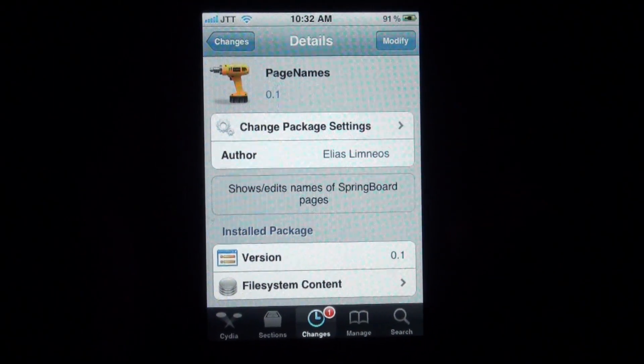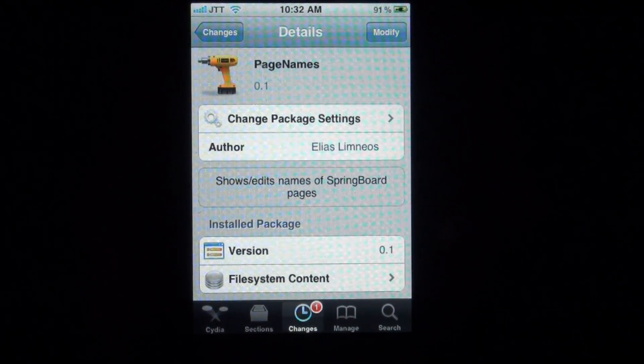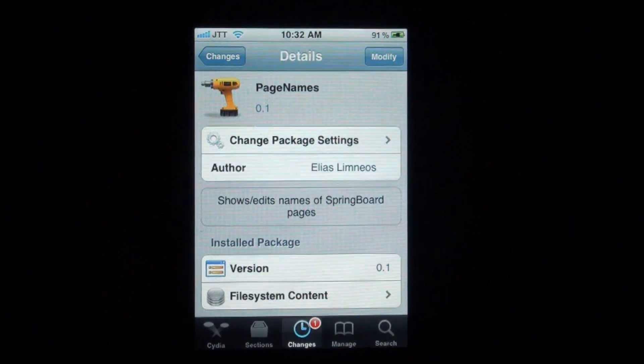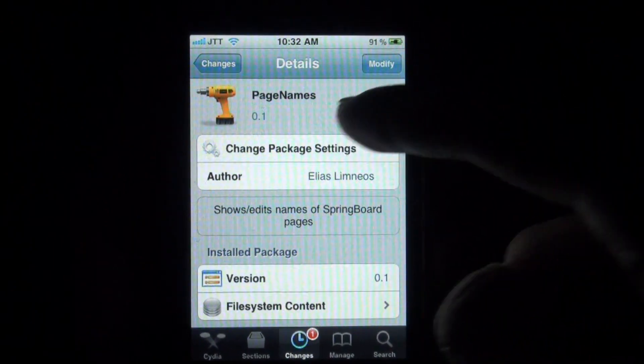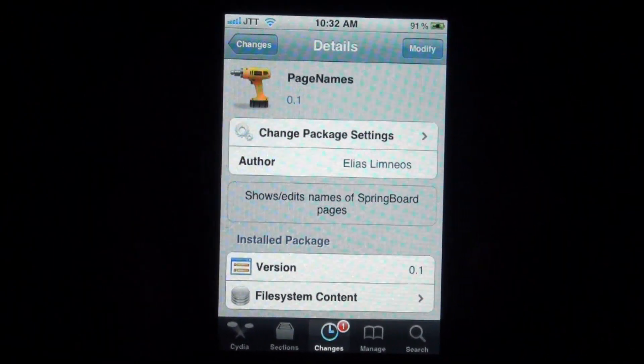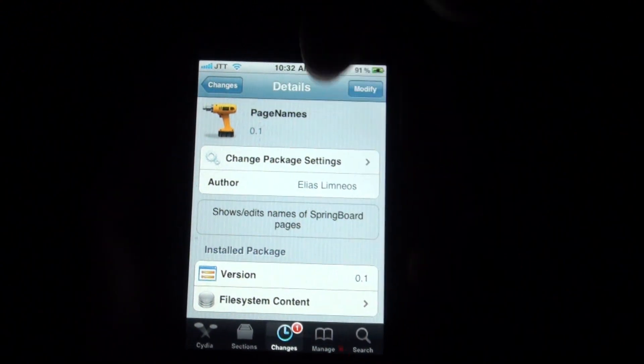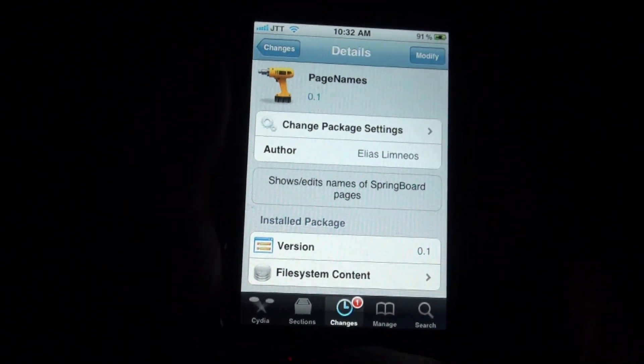Hey guys, what's up? It's Jay Tatalker with another really awesome studio tweak. It's called Page Names and you can find it from Ryan's repo, which I'll have in the description below.